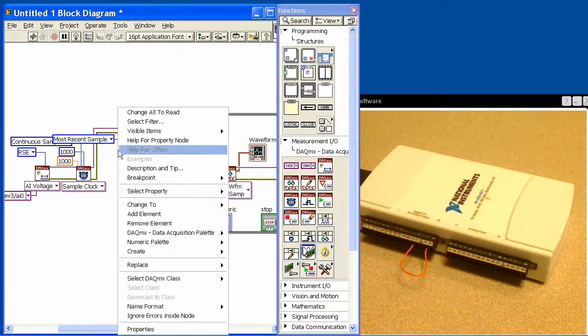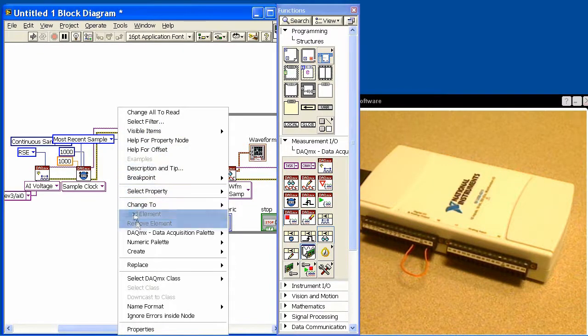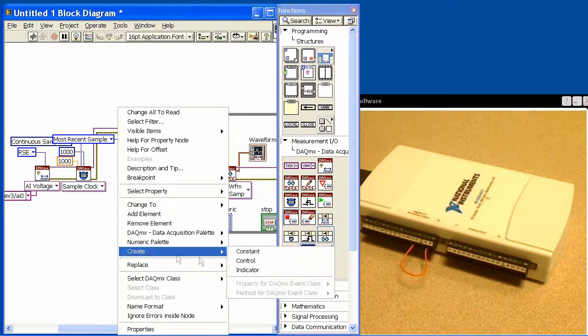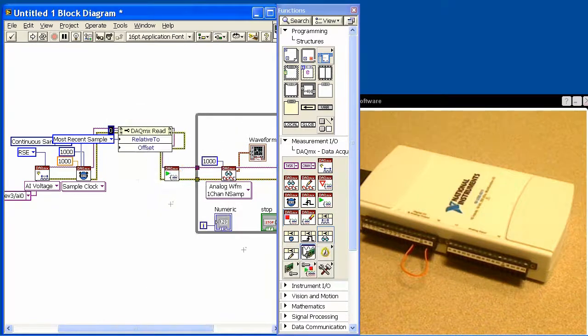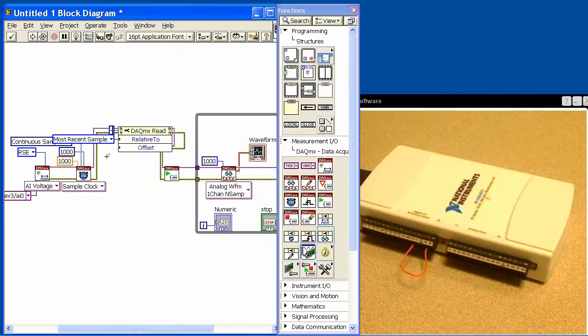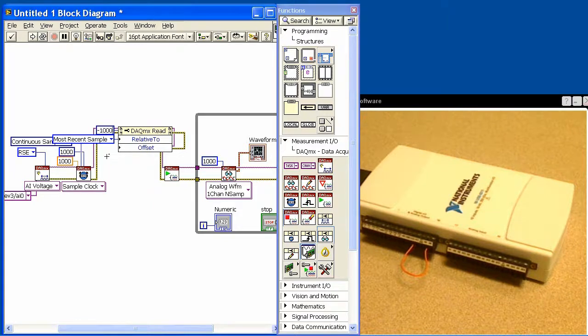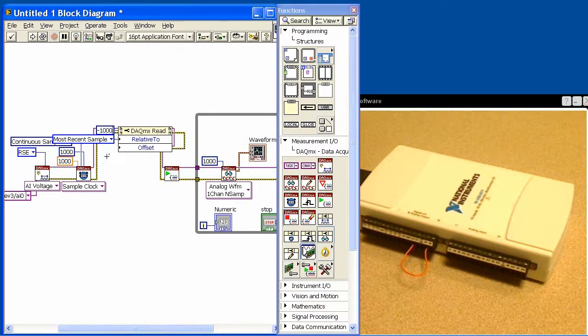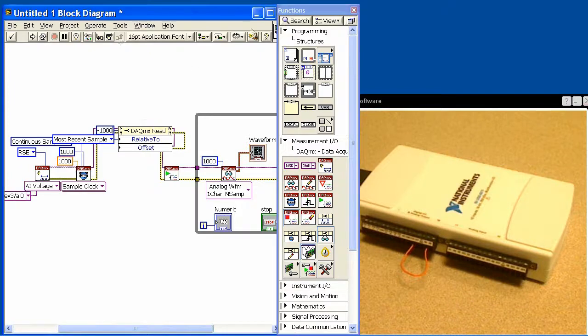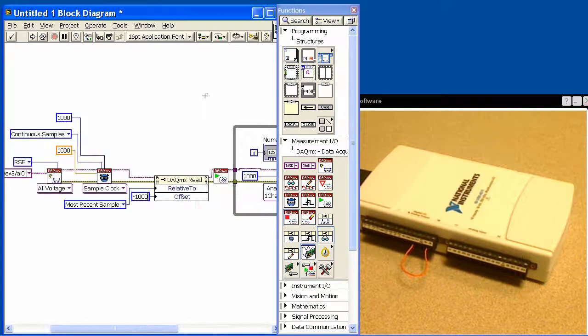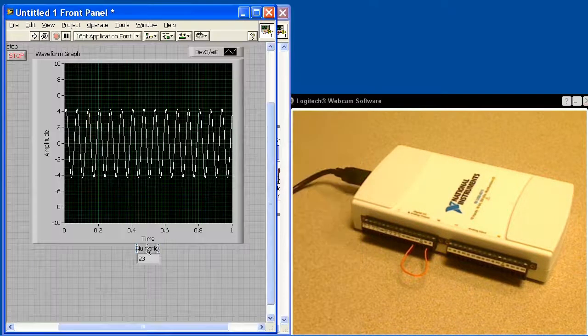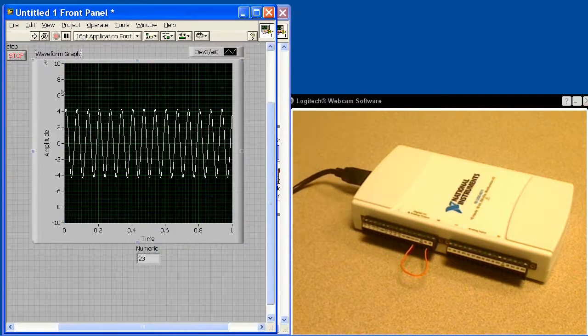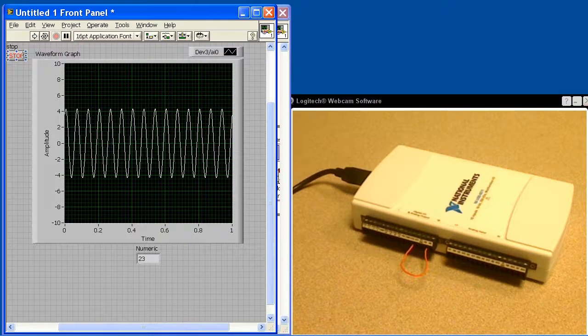I'll create a constant right here and I'm going to tell it to go backwards a thousand points. Since those data points are sitting in memory, it will not delay. It's just going to give those to me immediately. So if I clean this all up, everything looks good. Let's go to our front panel.